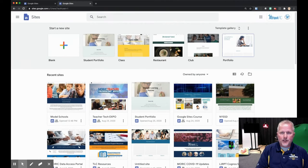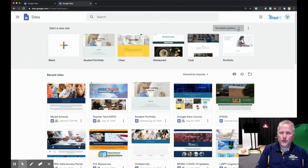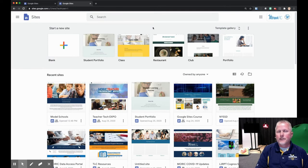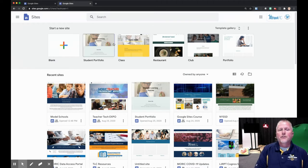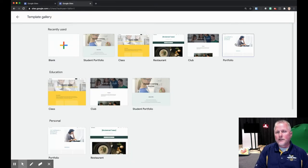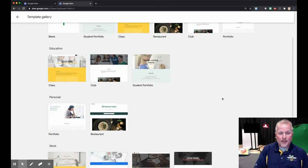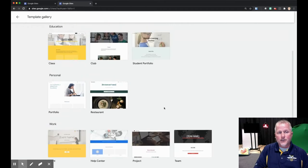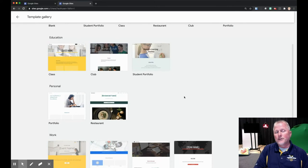They recently just added a template gallery, so that was something new — it should be on everybody's. If you don't have it, don't worry, it will be. This is something for beginners if you need a little help setting up your website. You can go into any one of these, or by clicking 'Template Gallery' it gives you a bunch of different ones, especially for education — class, club, and student portfolio, which is one of the things we will cover.